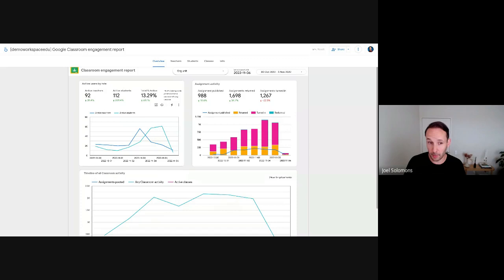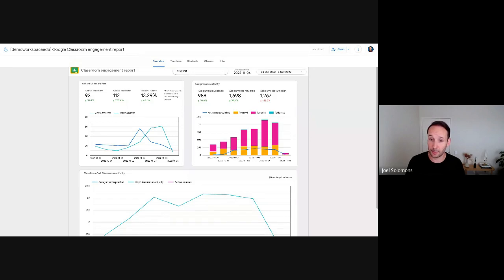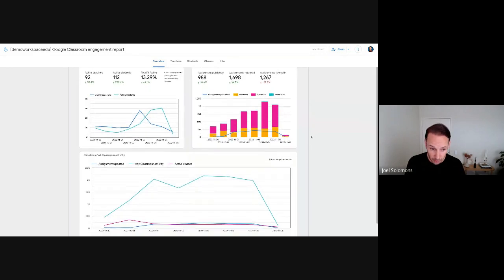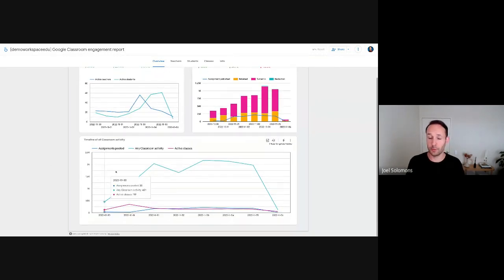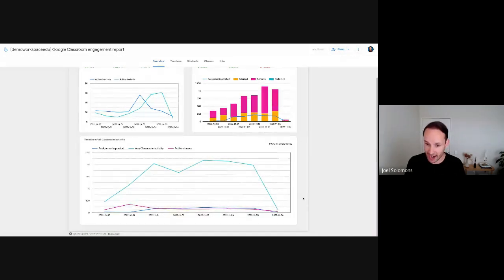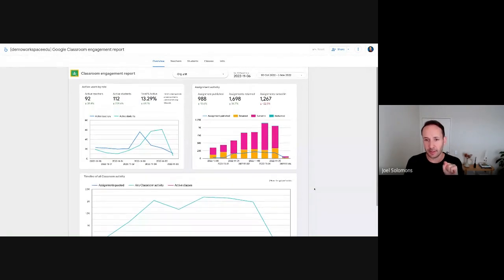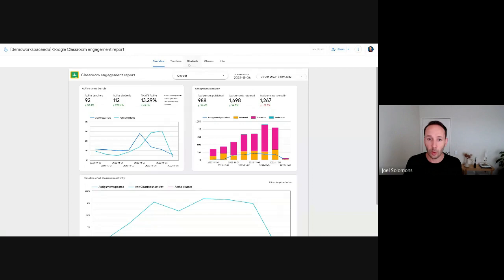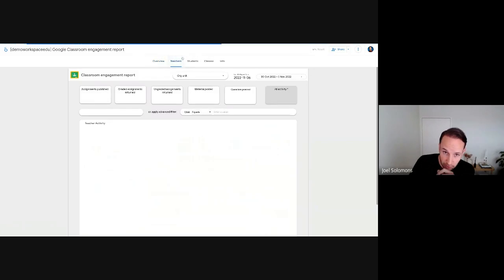This is the classroom engagement report. It gives a general overview of classroom usage within your schools. You can see a trend showing active roles per user — whether the amount of active teachers is increasing or decreasing — as well as assignment activity: how many assignments are being published, returned, or reclaimed, and an overview of overall activity within Classroom.